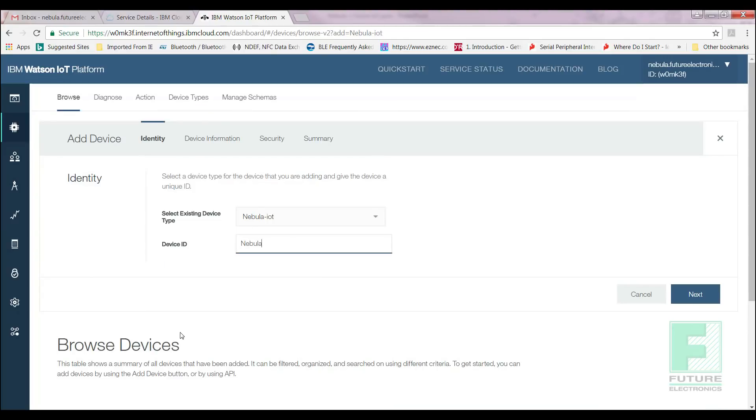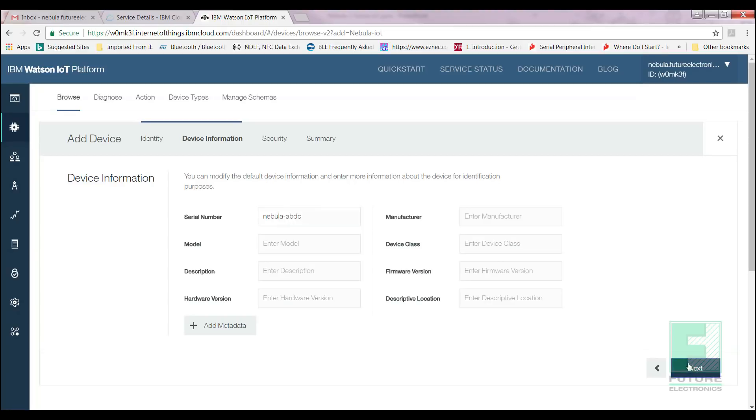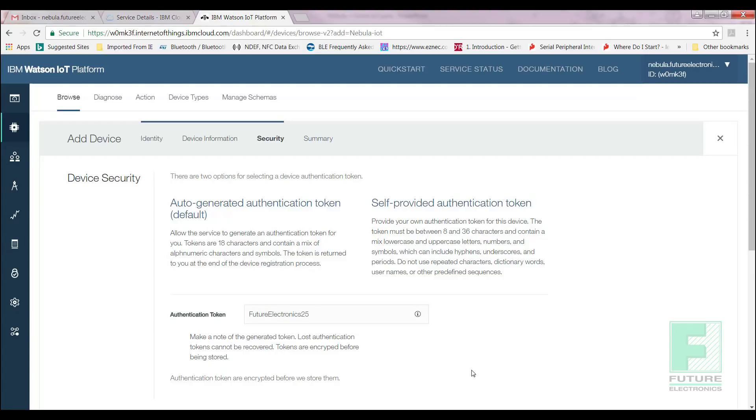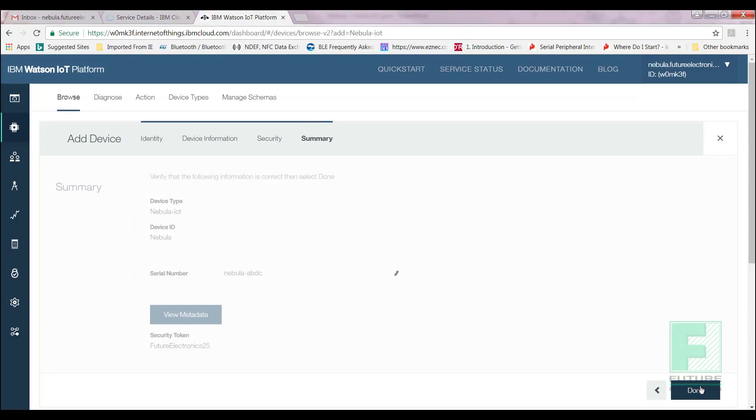As the boards don't come with a serial number, we can make ours to be as we wish. I'm going to name mine Nebula-ABDC. Select Done and Register Device. Enter a device ID. I'm going to name mine Nebula. Enter a serial number. As I mentioned before, there's really no way to distinguish the Nebula boards, so we can choose our own. And I'm going to name mine Nebula-ABDC. Select Next.